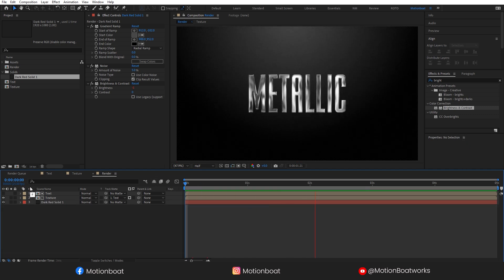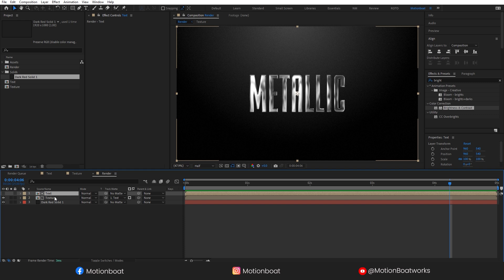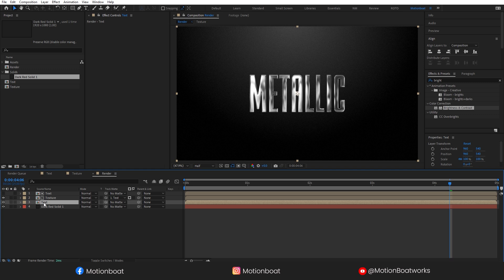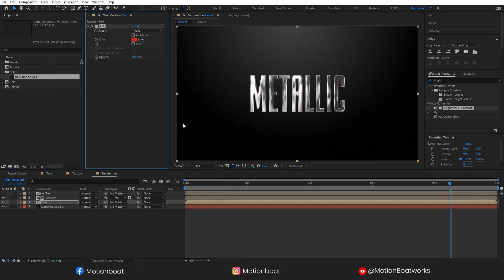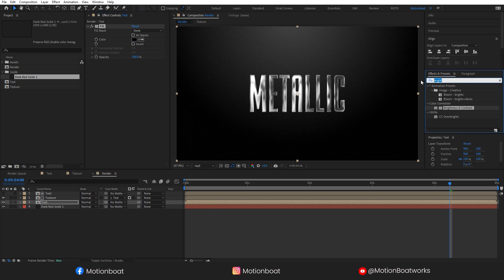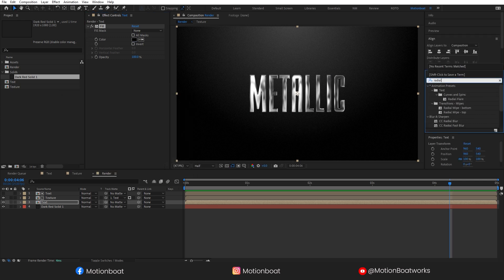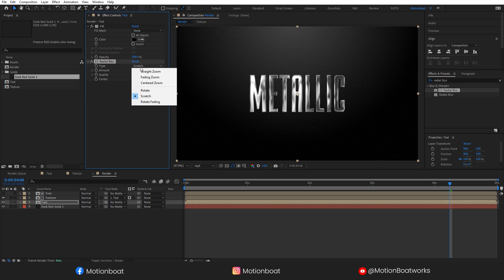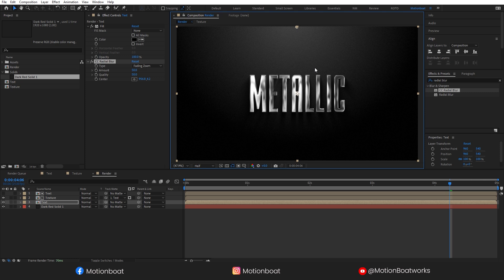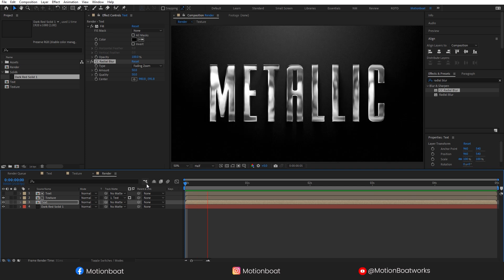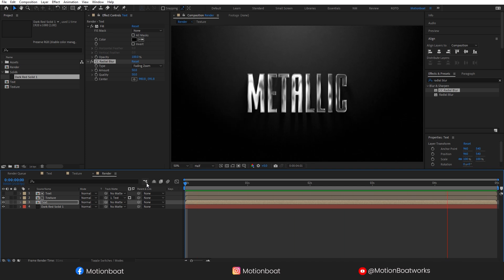Now the next step is to add a shadow. I am going to make a duplicate of this text layer. Take this below to the texture layer. Add a fill effect to this layer and select a black color. Now search here CC radial blur effect, apply on this layer. Select fading zoom here and set the amount 50. Change this center point like this. And I am done. See this amazing metallic text animation.